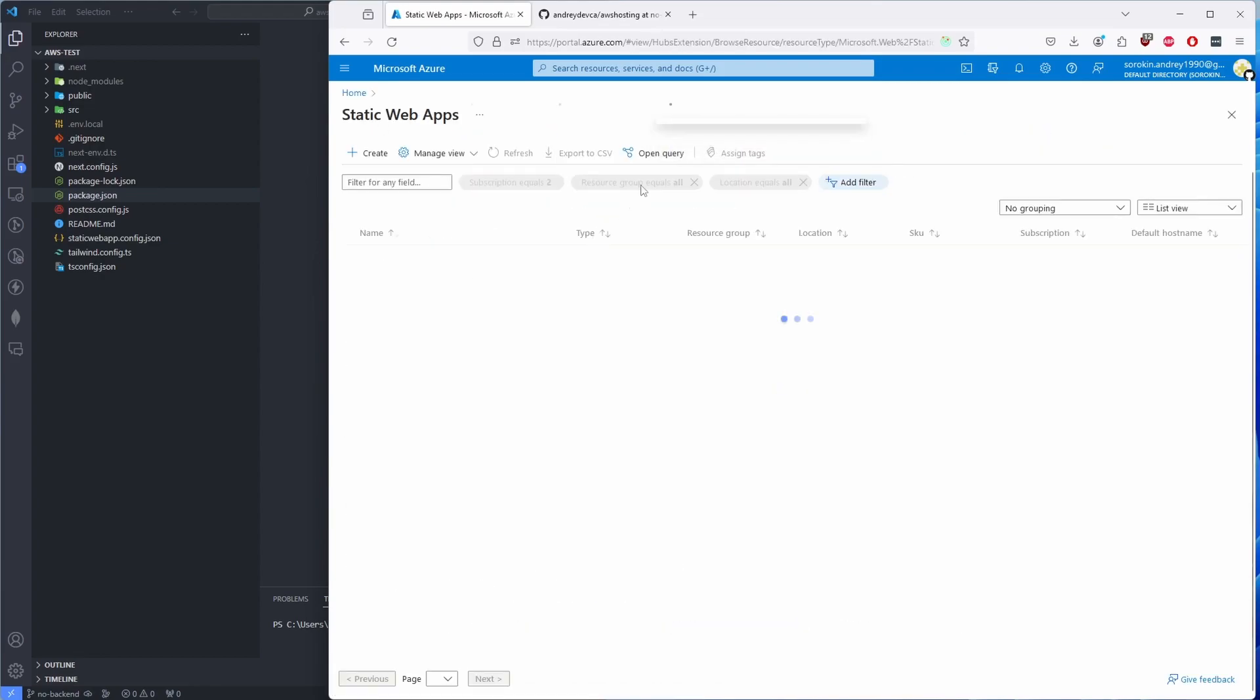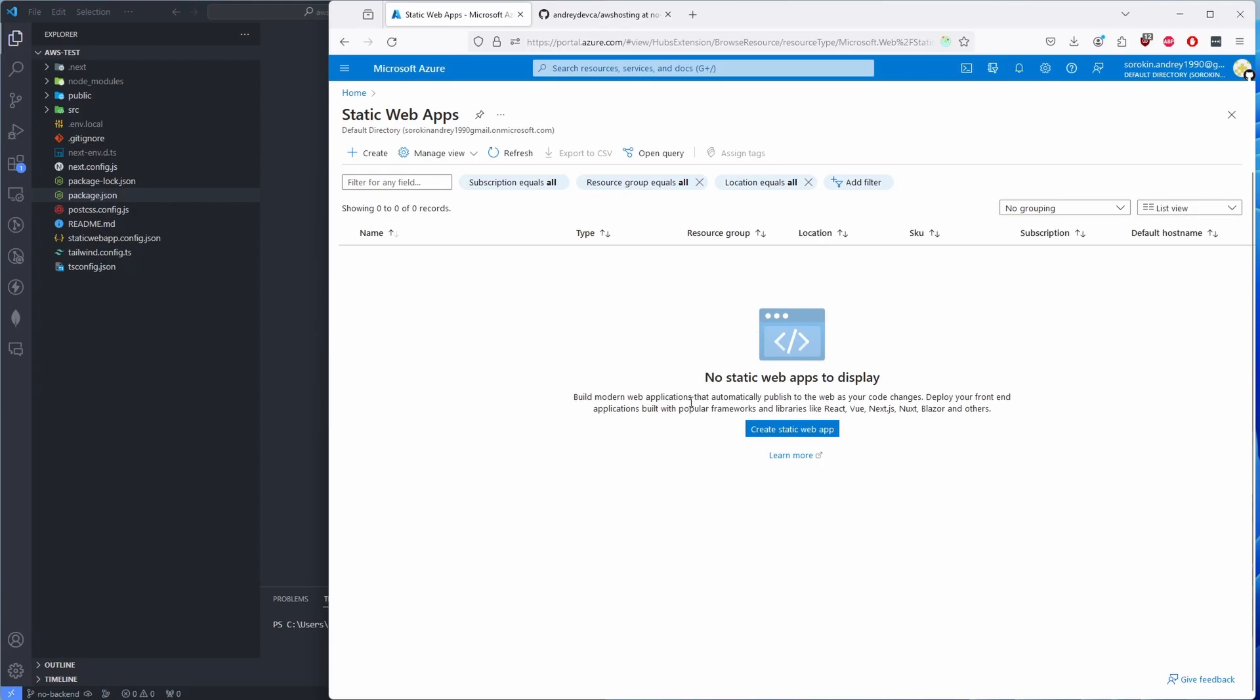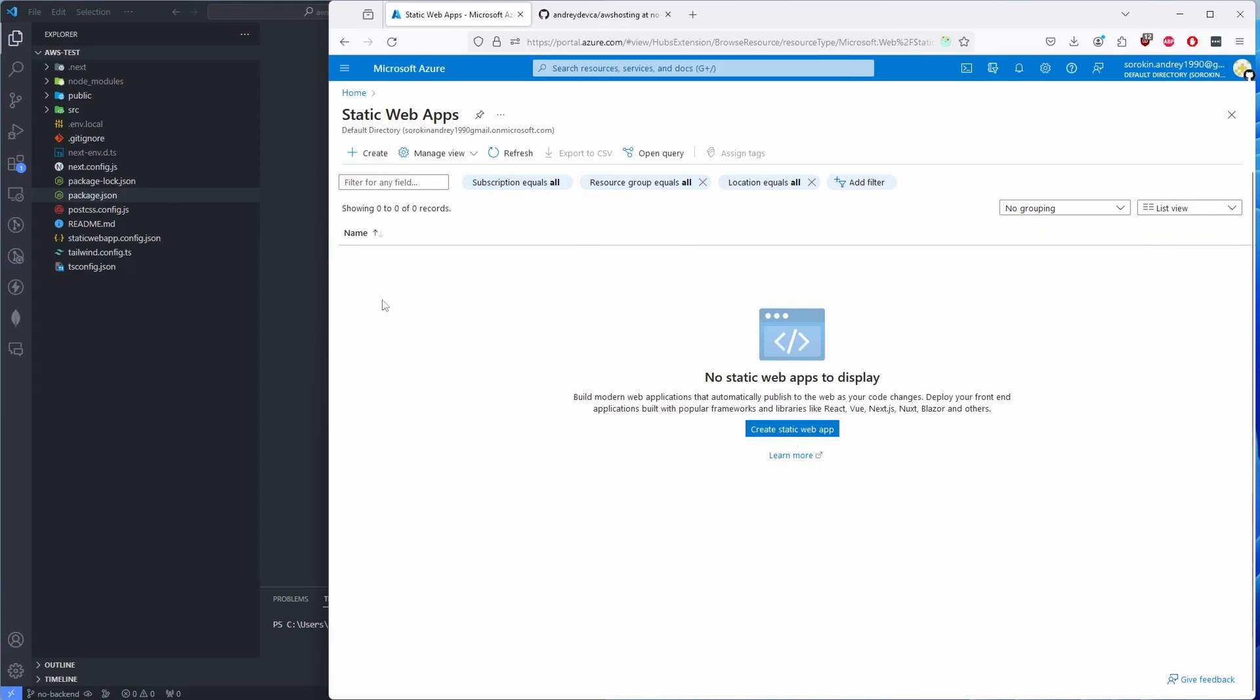If you go to the static app itself, here you're going to see the list of your applications. I have none. You either click 'Create Static Web App' here or click 'Create' there.